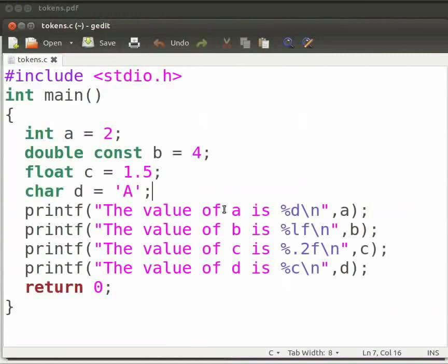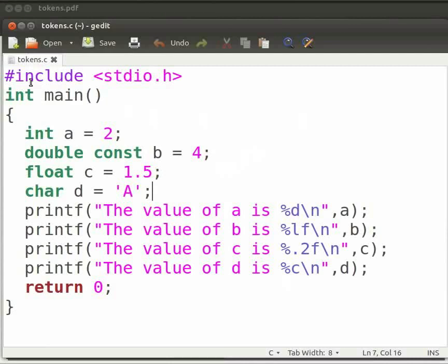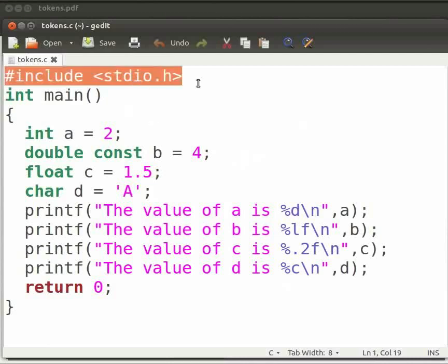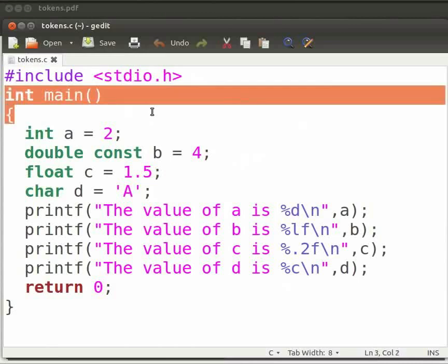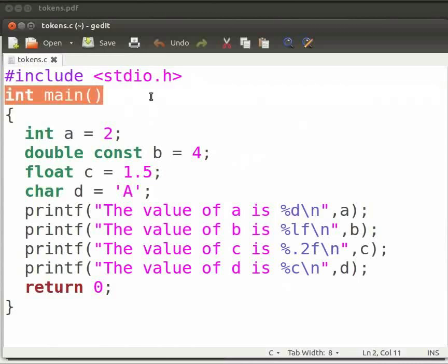In this program we will initialize the variables and print their values. Let me explain the code now. This is our header file. This is our main function.